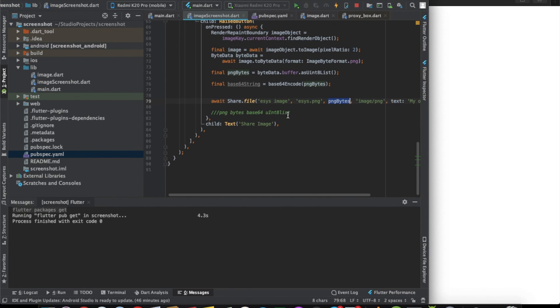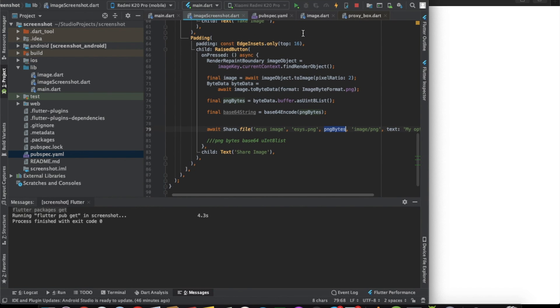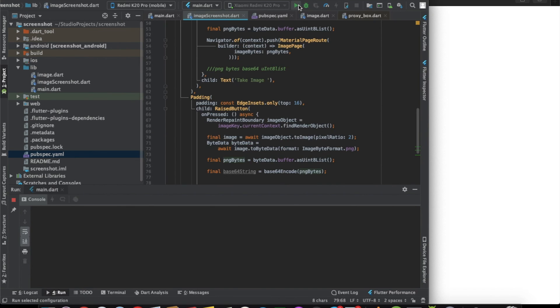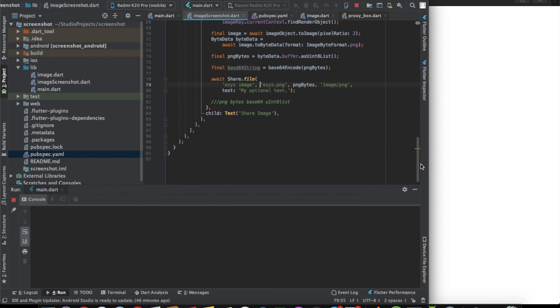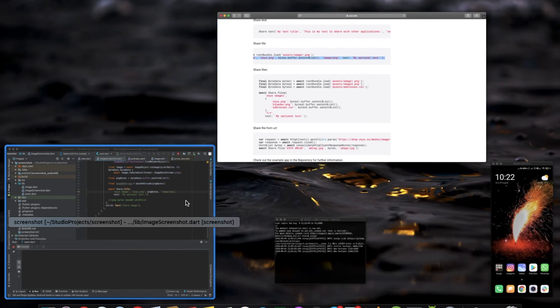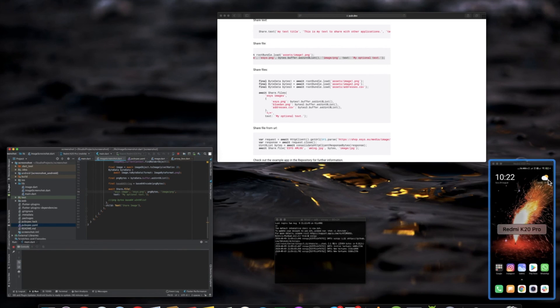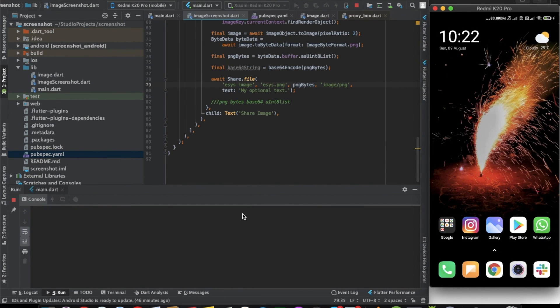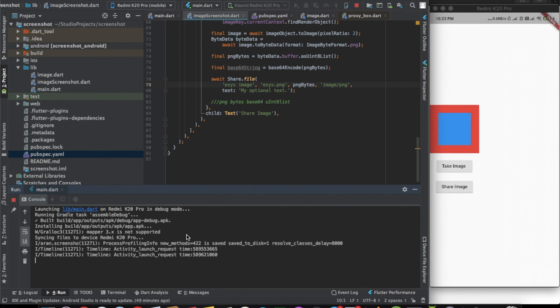For this thing I will need to close it and run again. I will run it again. Let's wait for the app to run. Now, as you can see, the app is up and running.